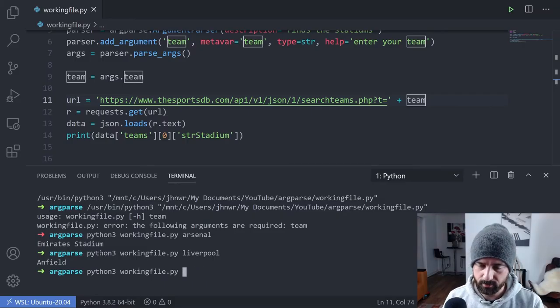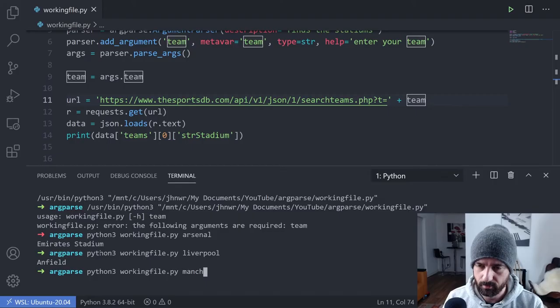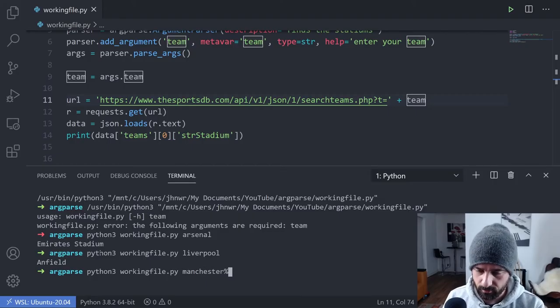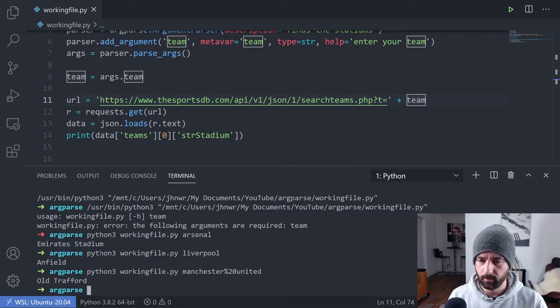That works. I know with this API that the spaces are done like this. There we go.